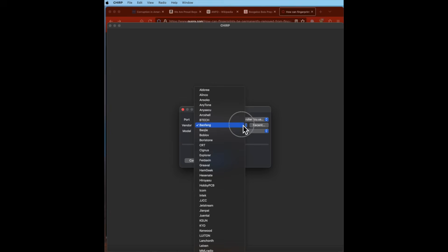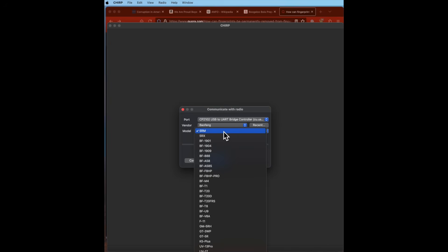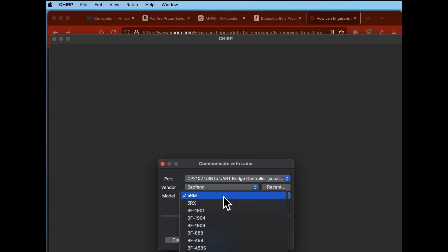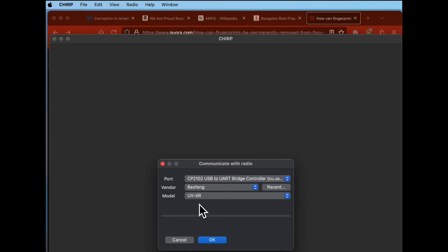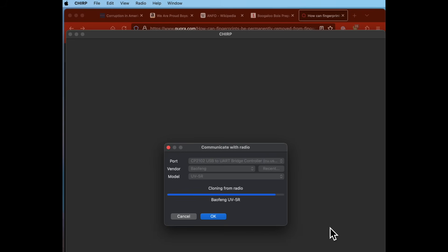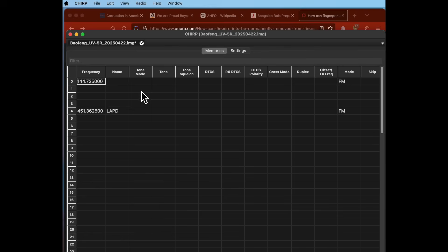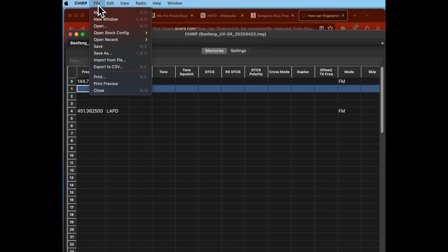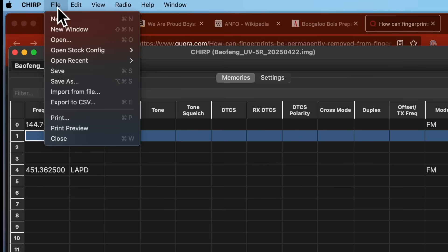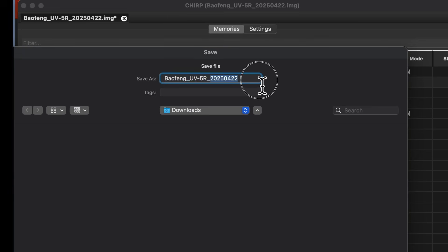Step three: download the contents of your Boofwang or similar radio into the Chirp software by selecting Radio and then Download from Radio in the menus. Choose your radio from the manufacturer and model list, hit the Go button, and all of the programming currently stored within your radio will be copied into the Chirp software. Before step four, it is a good idea to save what you just downloaded as a backup. Should you screw up something in the settings, you can simply open this file in Chirp and upload it back into your radio. Just click File and then Save, then go or OK to save the file.